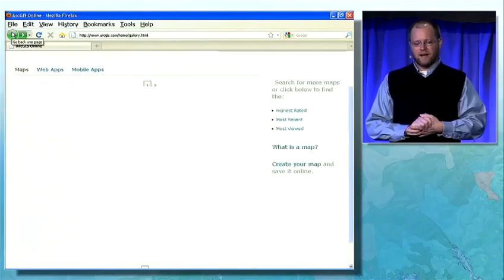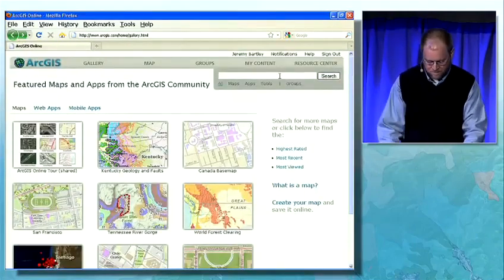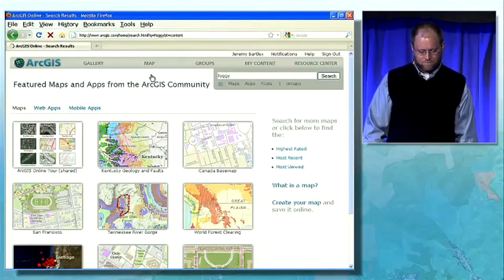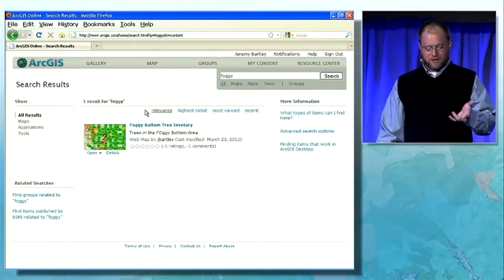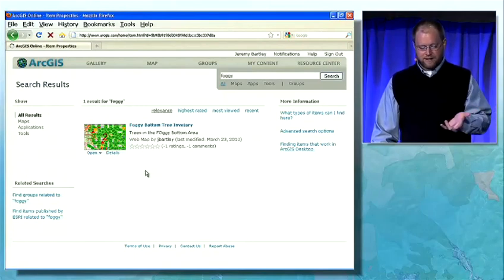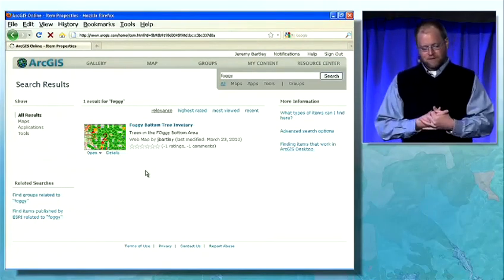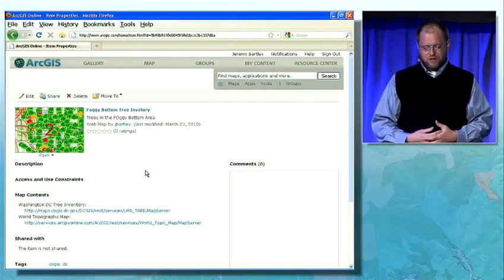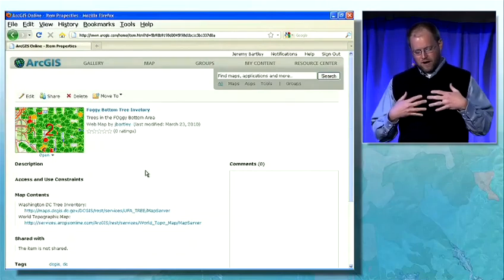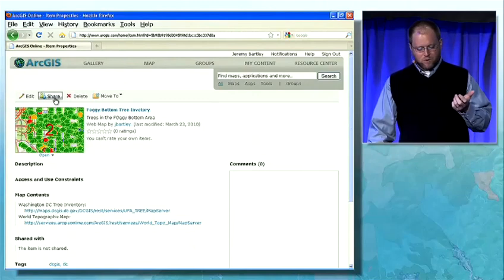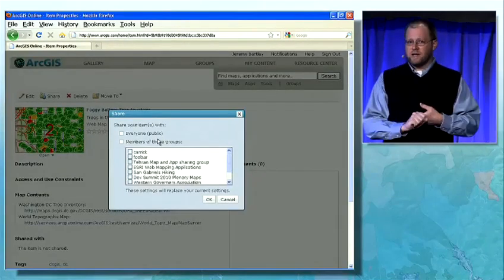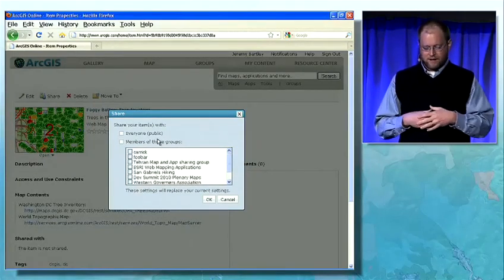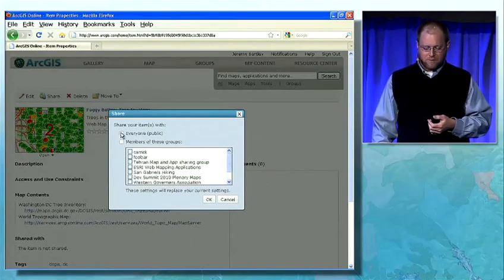I'm going to go back to the site and search for the map that I just saved. I search for 'foggy' and I see the map I just created. I can open the map again or look at the details. From the details, I can choose how I want to share that map — add descriptive information, change the thumbnail, modify tags. But the most important thing is sharing it. I can share it with anybody, or I can share it securely within members of a group, which is a way to collaborate with others in your domain.